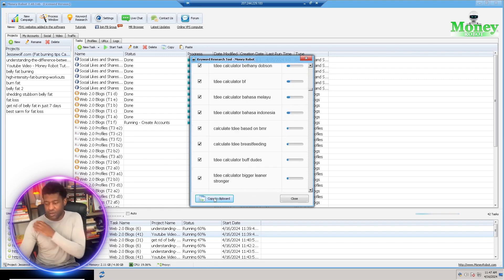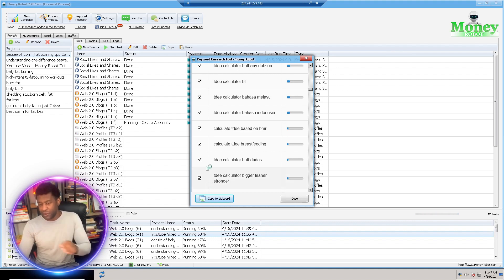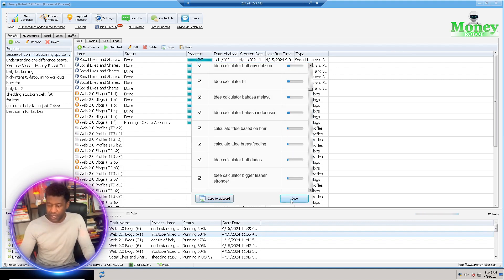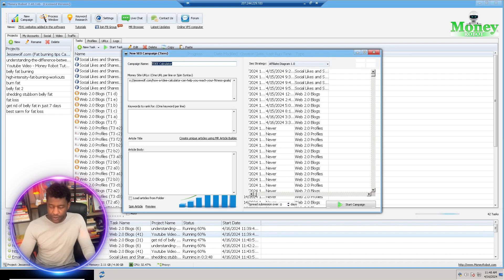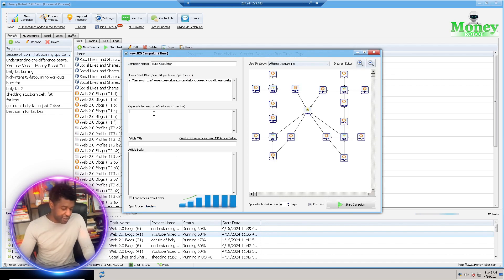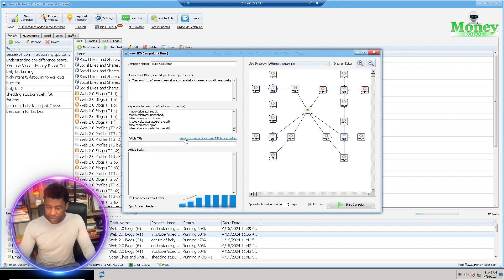You can use these keywords for your blogs, but in this case I'm going to use them for our campaign. I'll jump back into the campaign and paste these keywords in. Then I'll click where it says 'Create Unique Articles for Money Robot Article Builder.' While it's generating an AI-generated article with several different variants to be posted, I'm going to look for a diagram to utilize.